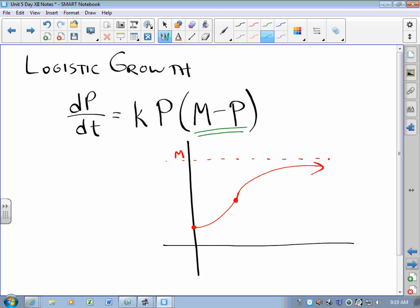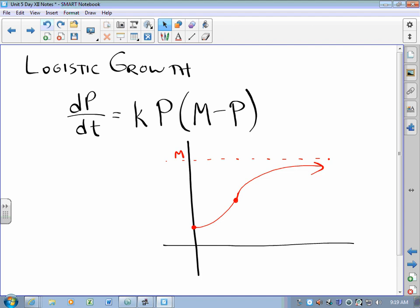How does that work? When population equals m, the derivative is zero — that's the horizontal asymptote. You'd expect a horizontal asymptote when population equals m. Similarly, if k were negative, you'd get growth heading the other way, because when population is zero there is also a horizontal asymptote. Generally, k is positive for logistic growth, so you get that upward curve. This is also how rumors spread.